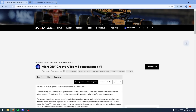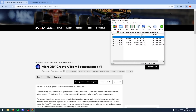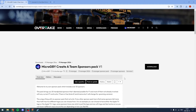Click download and then just save it anywhere. It's going to download as a zip file with everything inside. Now what you're going to want to do is navigate to your game folder, which you do by going to Steam and right-clicking your game.